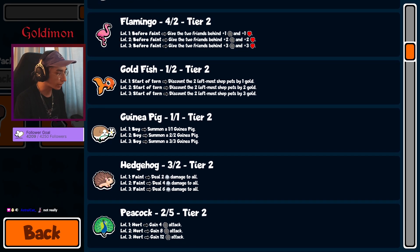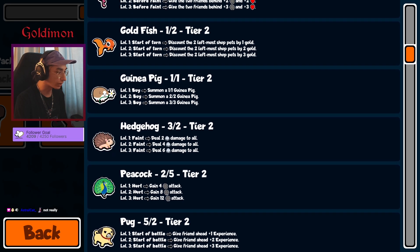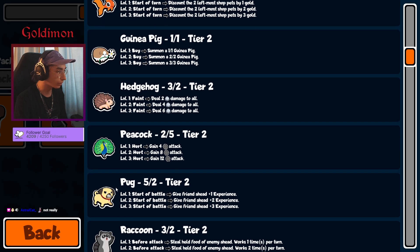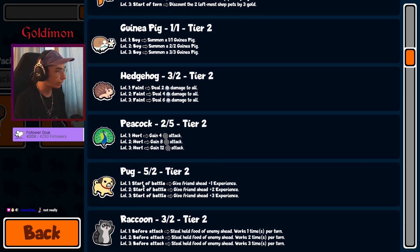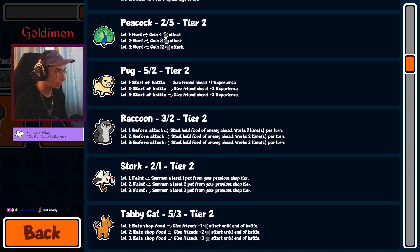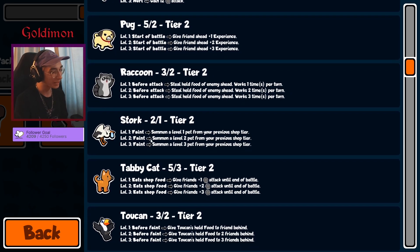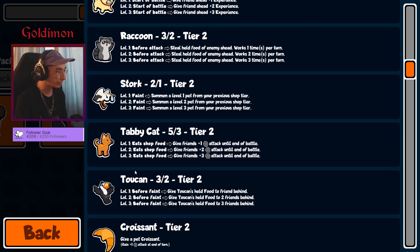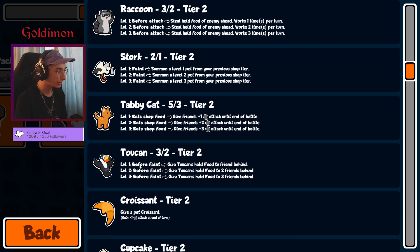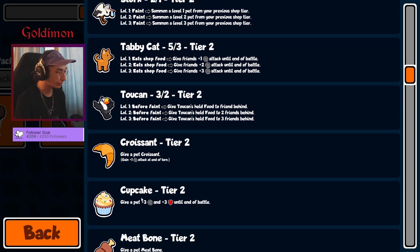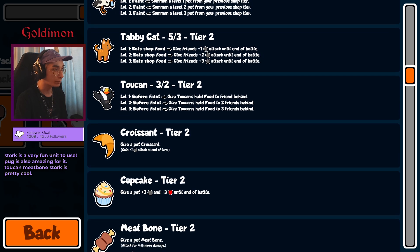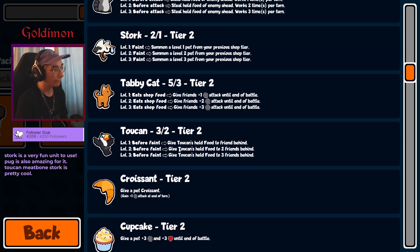Flamingo, Goldfish, Guinea Pig, Hedgehog, Peacock, Pong. I like the Pong, Raccoon, Stork. Love to see a Tabby Cat. Toucan, Crab, Cupcake, and Meatball. Toucan with Pong already, right out the gates.